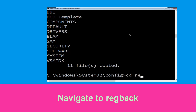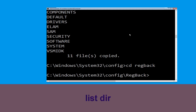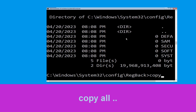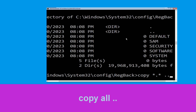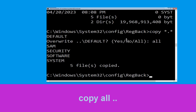Now type cd regback and simply hit Enter. Now type dir and hit Enter. Now type copy *.* .. and hit Enter, then type all and hit Enter to execute the command.